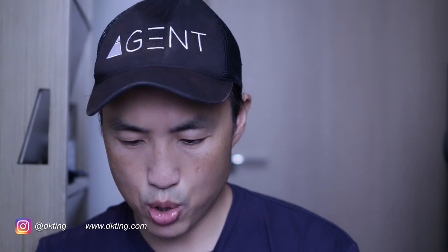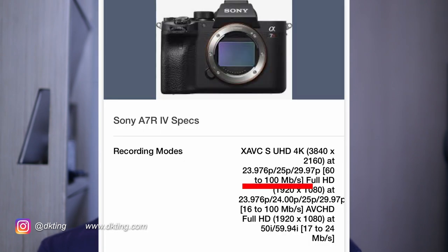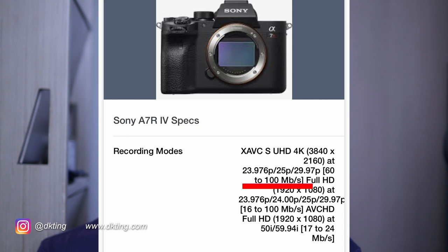Now let's look at what the Sony publishes. The Sony a7R4, for example, is only 100 megabits per second. So I would not be purchasing the Sony a7R4 for video — I would definitely consider it for photography, but not for video, because at 100 megabits per second even at 4K, that pales in comparison to all the other cameras.